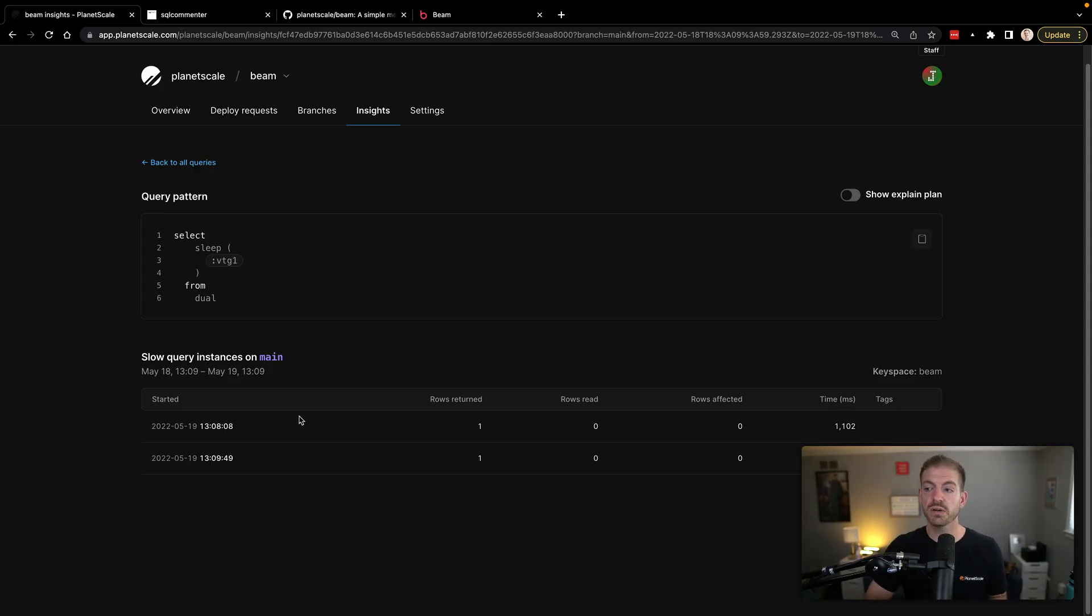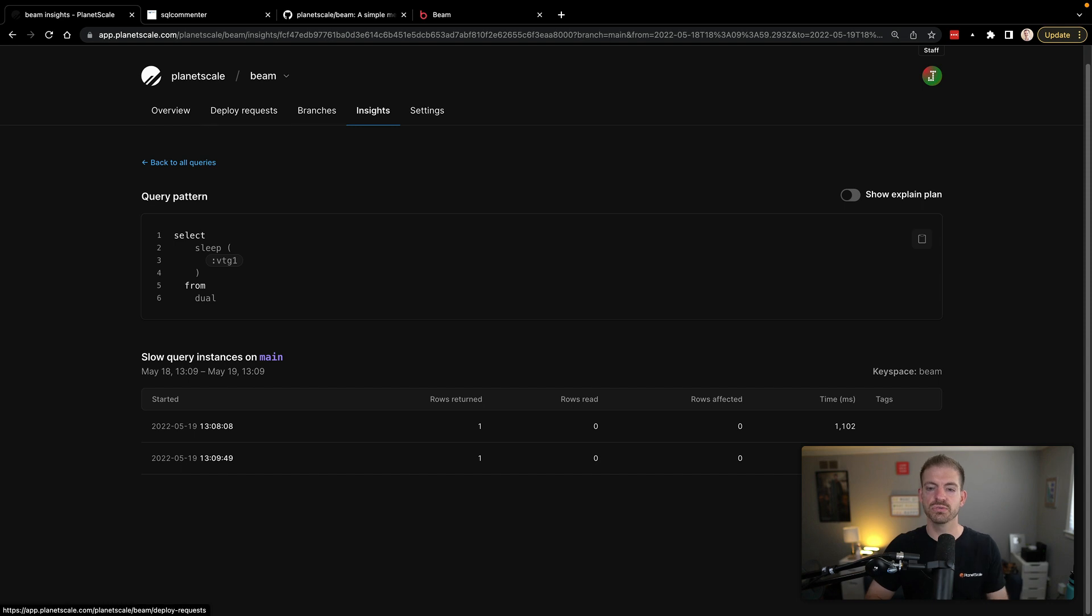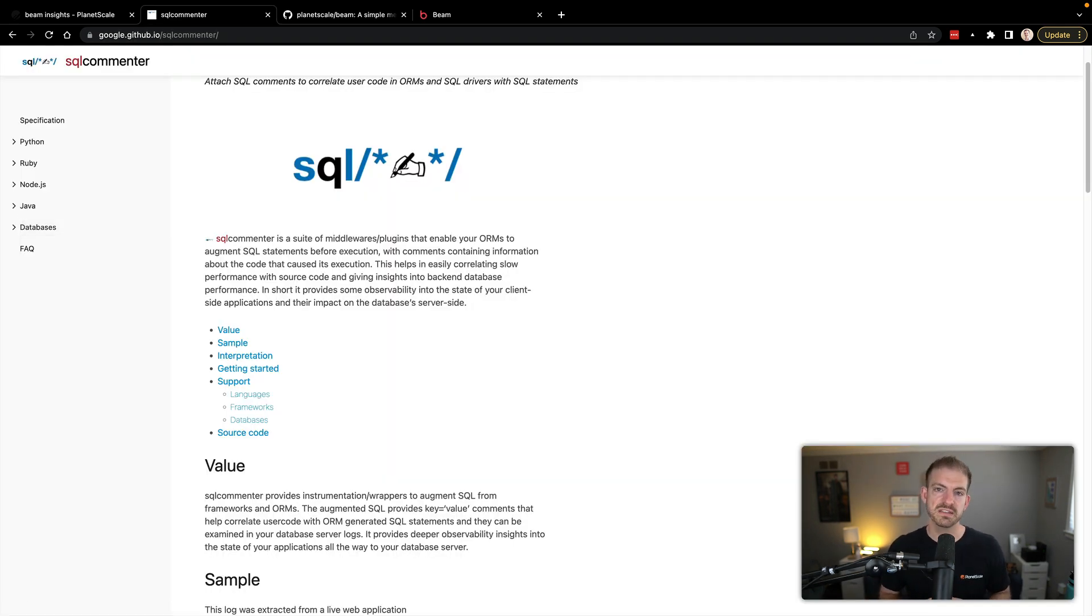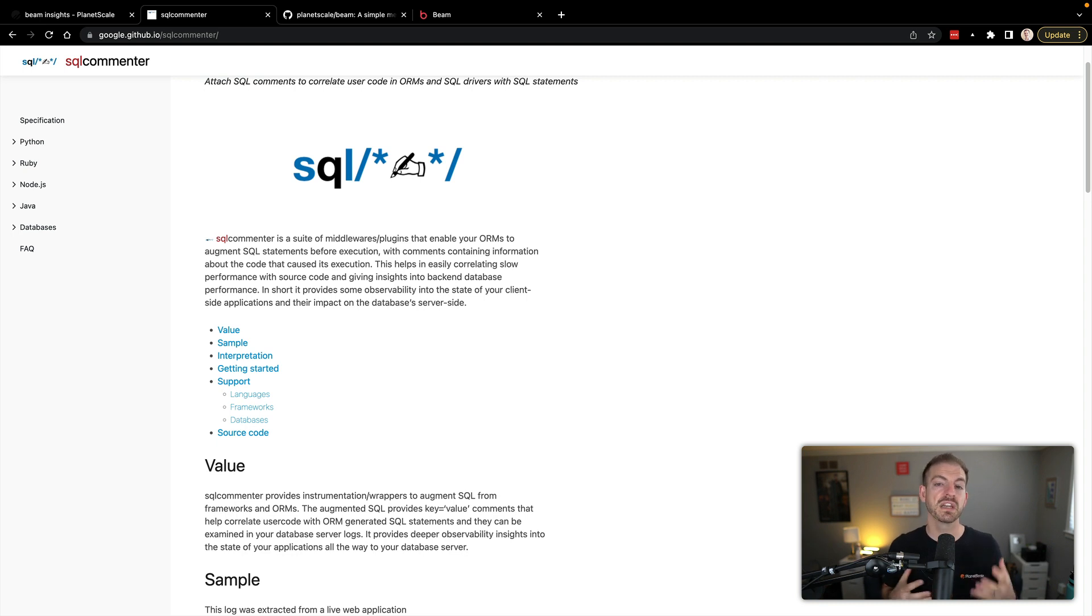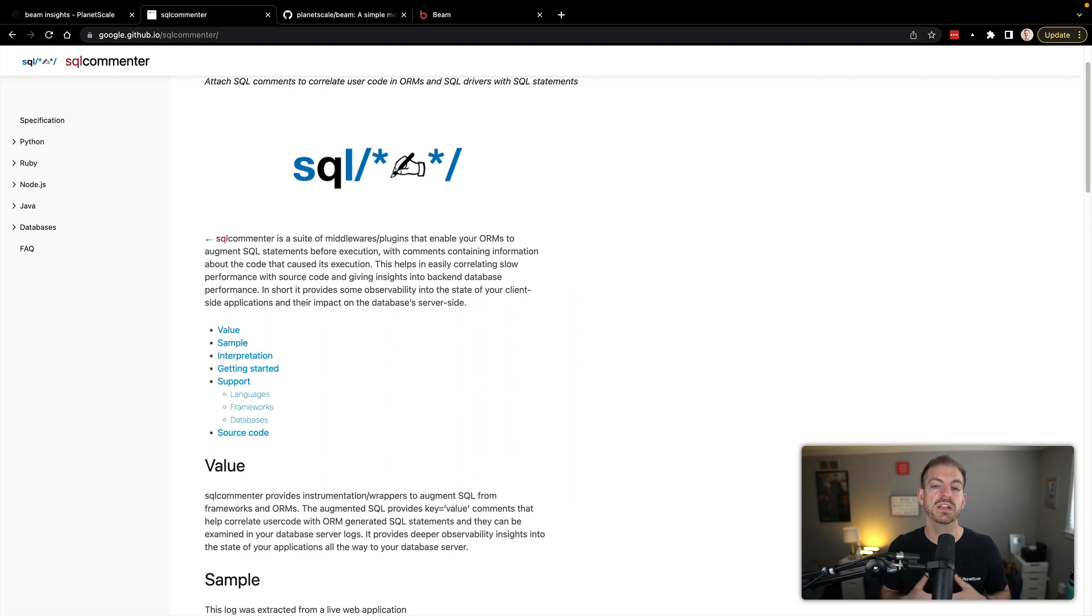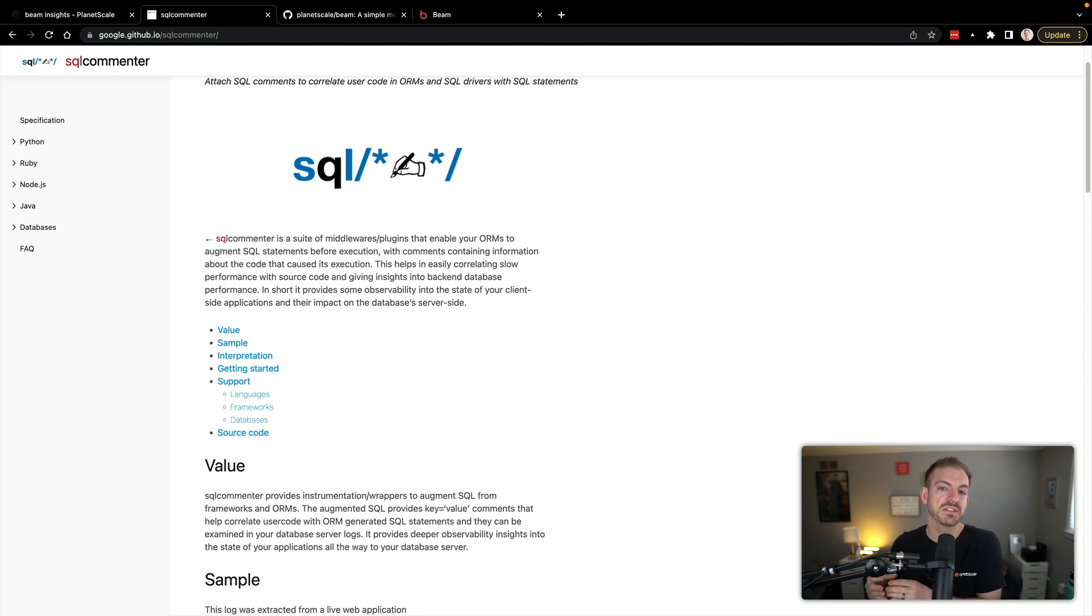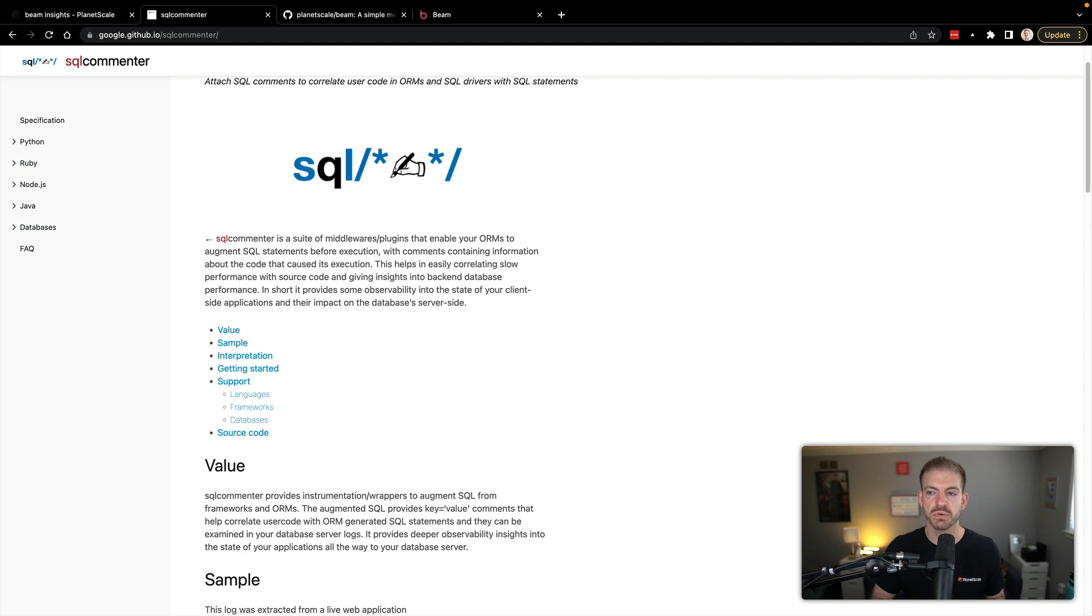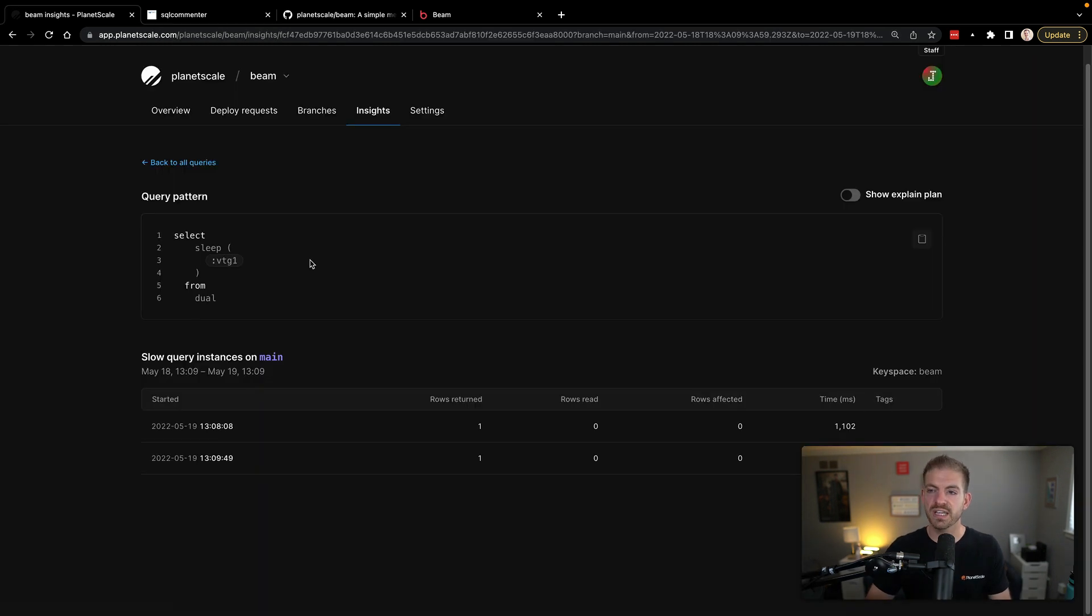So the next thing I want to show you is this ability to add tags to this. So we support SQL commenter, which is basically a way to add comments into your SQL statements, where you can include key value pairs. So an example of this may be you might want to know what controller in your code actually made this database query, that way you can associate this specific query with a piece of code that you can go and look at and figure out how to optimize that query in code.